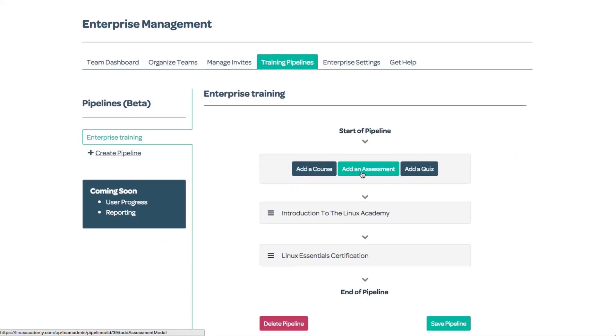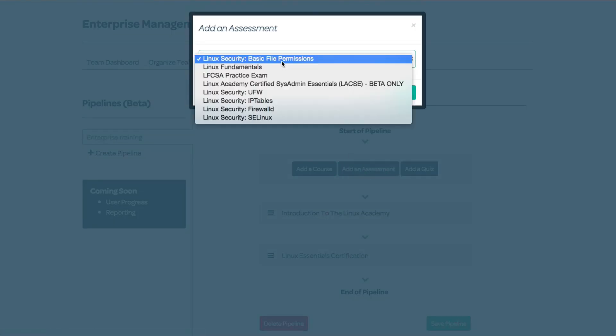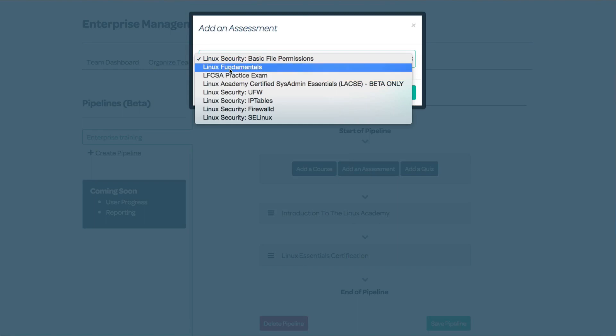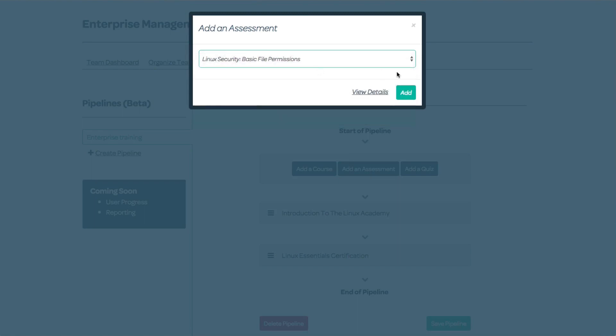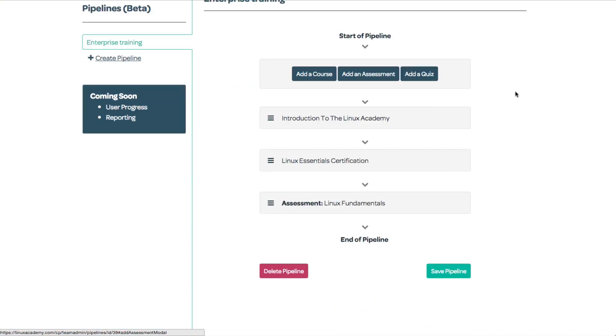After Linux Essentials, we want to grade the work and see if they have the required knowledge to move forward. I can add an assessment. For example, we can select the Linux Fundamentals Assessment and add this to their pipeline.